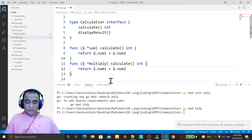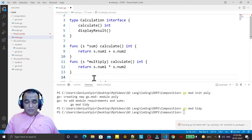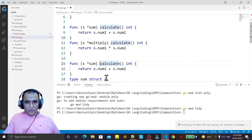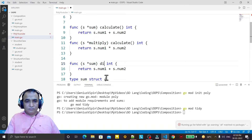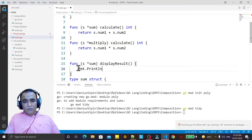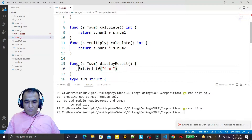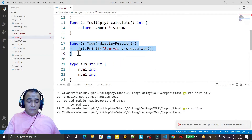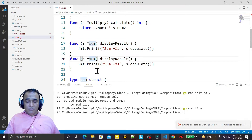For multiply I return the multiplication of the two numbers. Similarly I create one more function and the function name is 'display_result'. This function does not return any value. I use fmt.Printf and say 'sum = %s' and call s.calculate. Similarly I copy this and paste it, and in place of 'sum' I say 'multiply'.